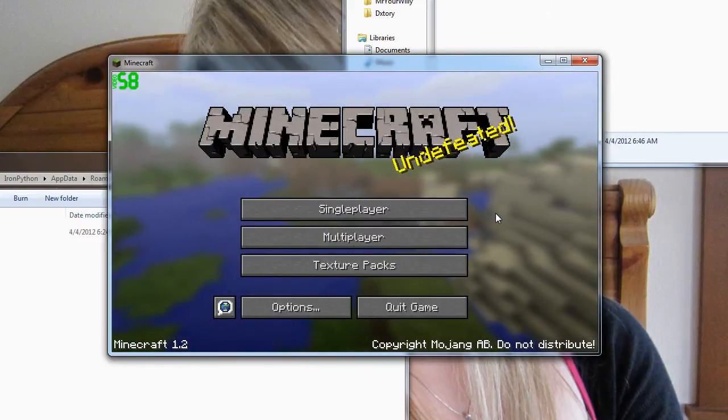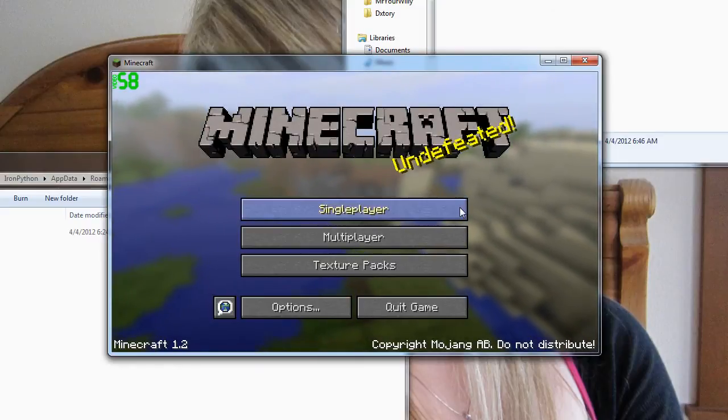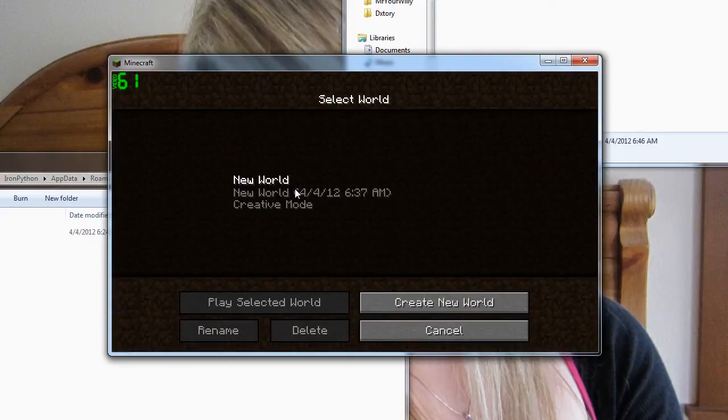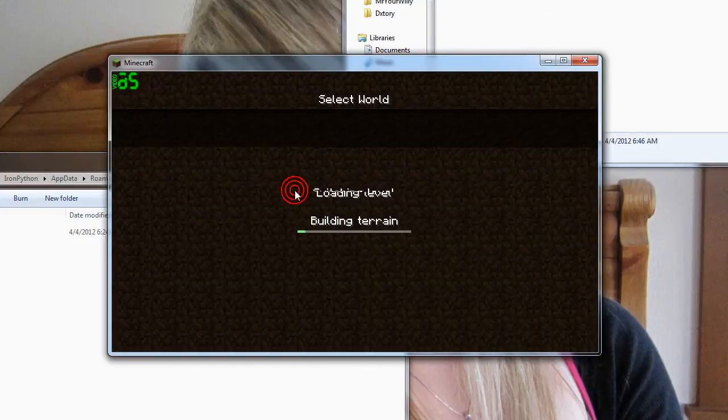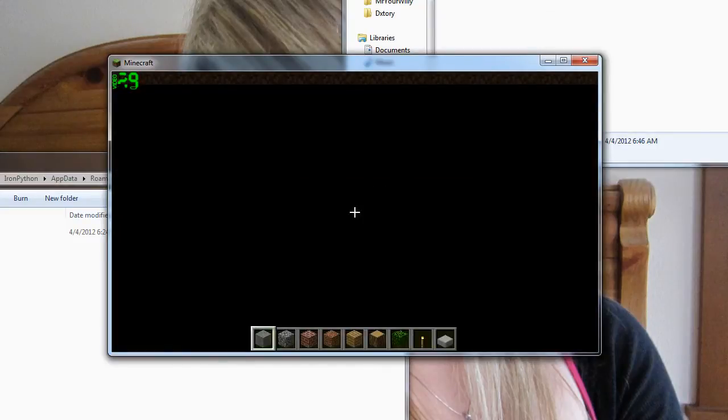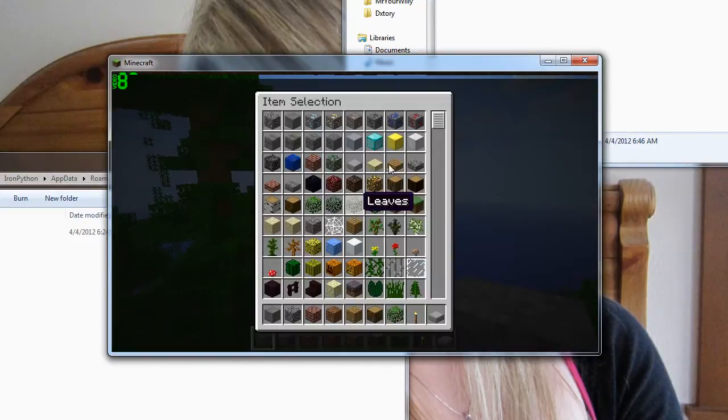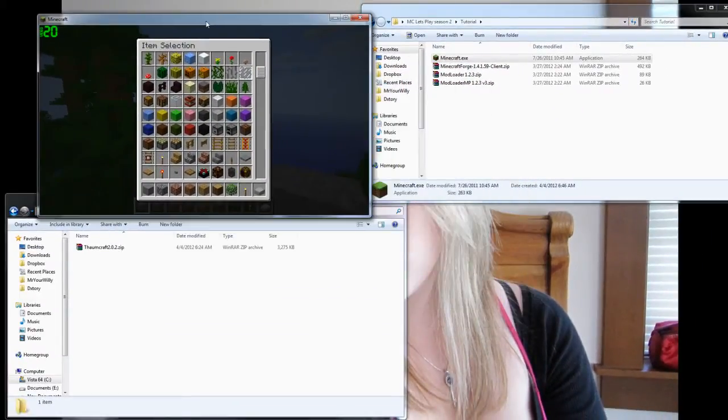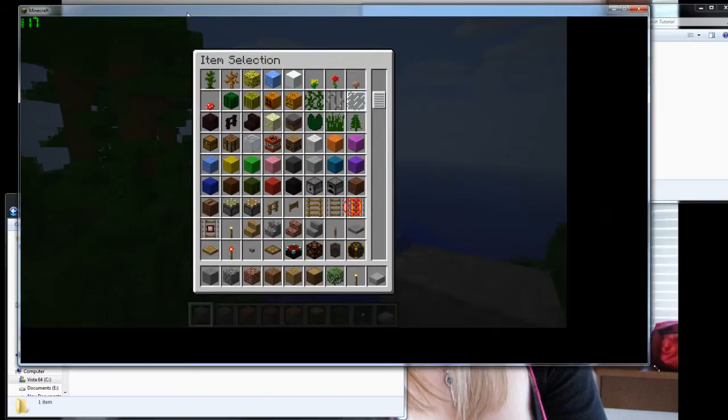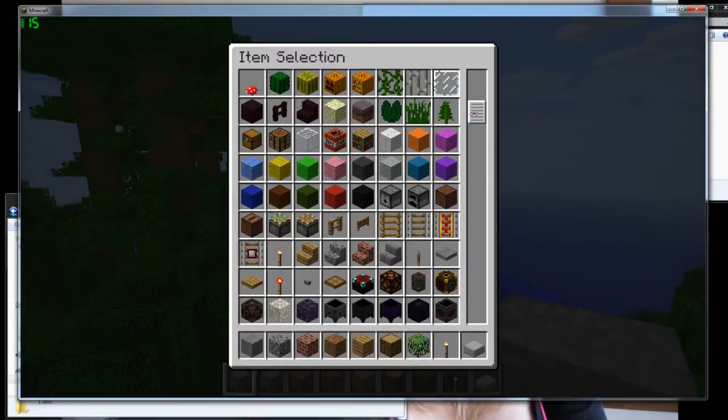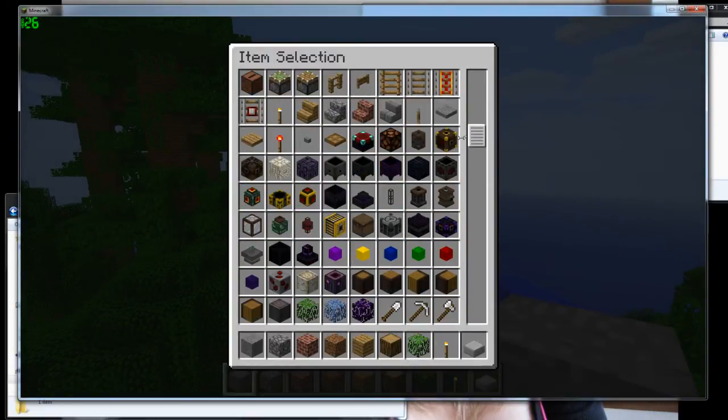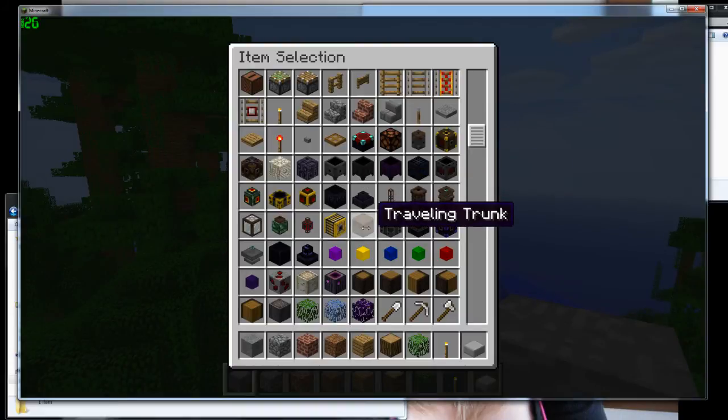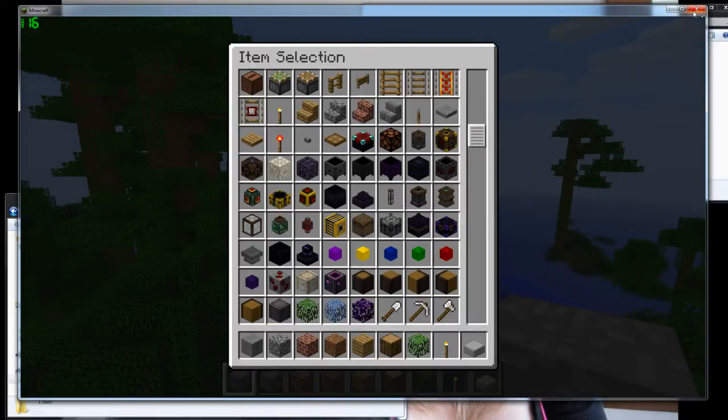Now, this is pretty much sure it's working. But if you really want to make sure that it's working, go into here, start a creative world. And in the creative world, if you go into your inventory and you scroll down a bit, you'll start seeing the Thaumcraft items. So it's working. Good. You're done.